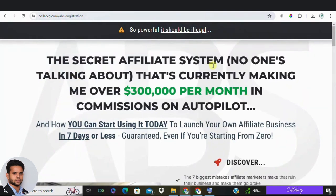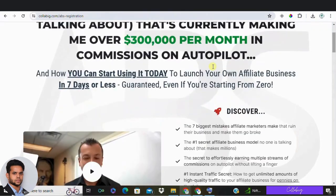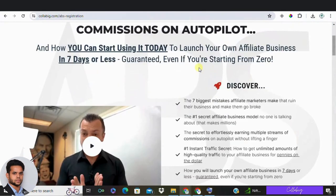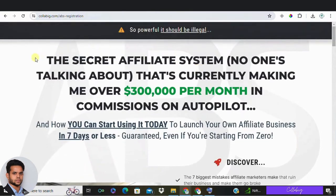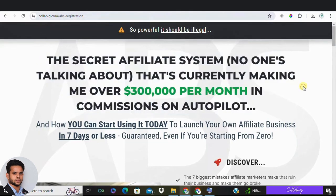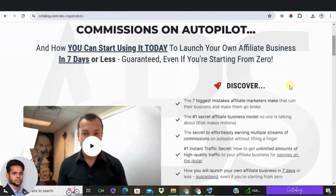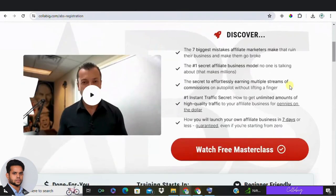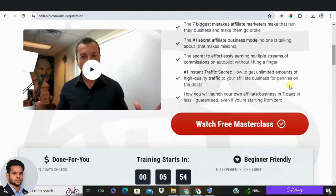Hello everyone, welcome back to our channel. Today we are diving into a critical aspect of affiliate marketing: writing winning headlines for your landing pages. Your headline is the first thing visitors and potential customers see when they come across your page, so it's crucial to make sure it's well-written, effective, and has the potential to convert.